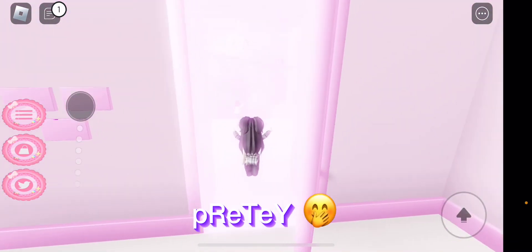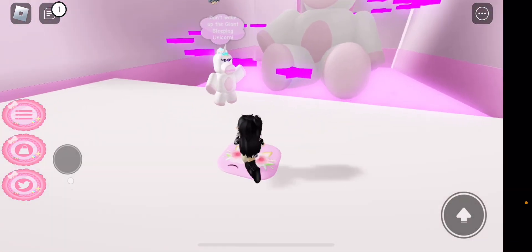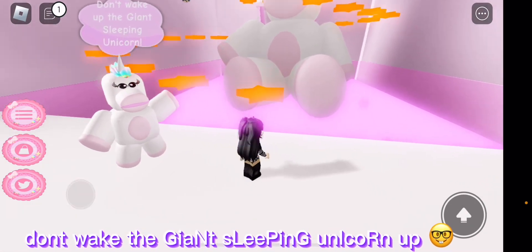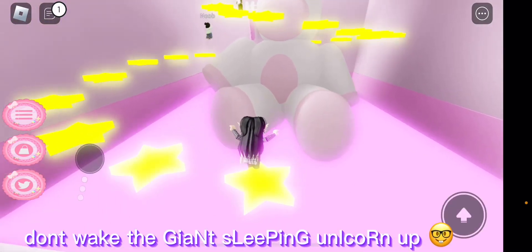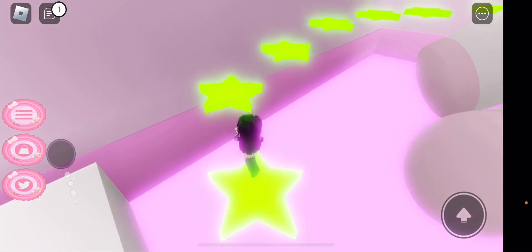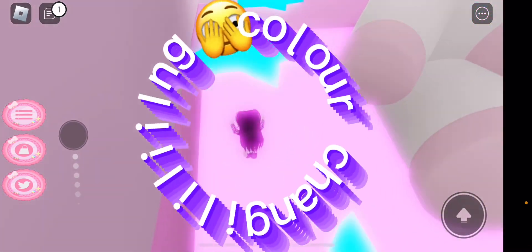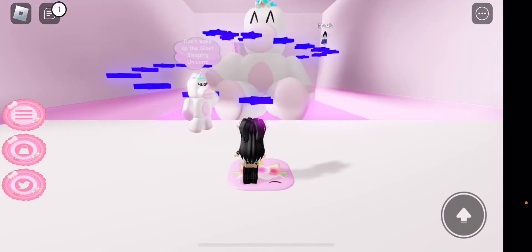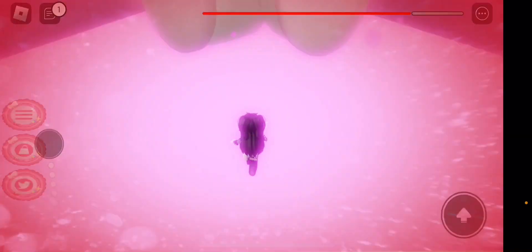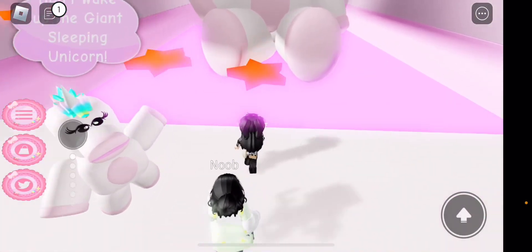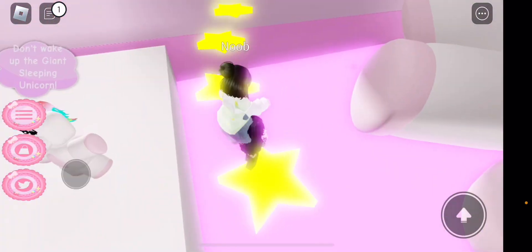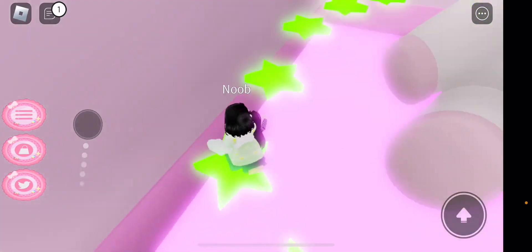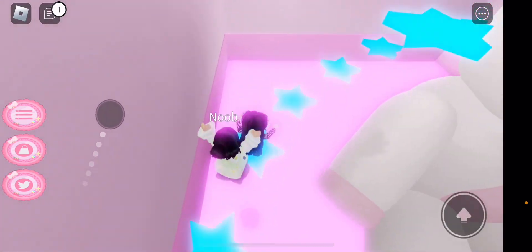I go, this is kind of pretty. Don't wake the giant sleeping unicorn up. I like these stars, it's cool and they're color changing. Oh, at least you spawned quick. I like this obby. I'm pretty sure I've played it before like once. Don't know if I made it to the end though.